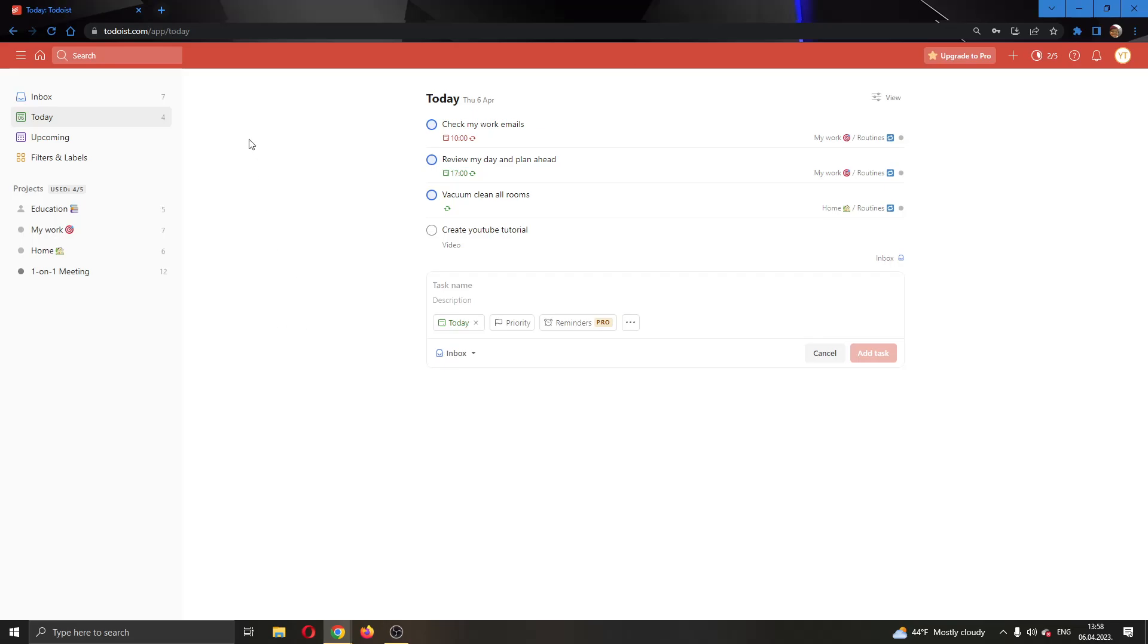The first thing you want to do is go to the official Todoist.com website and log into your account. After logging in, you'll be greeted by this main page where you'll be able to see all of your tasks scheduled for today.